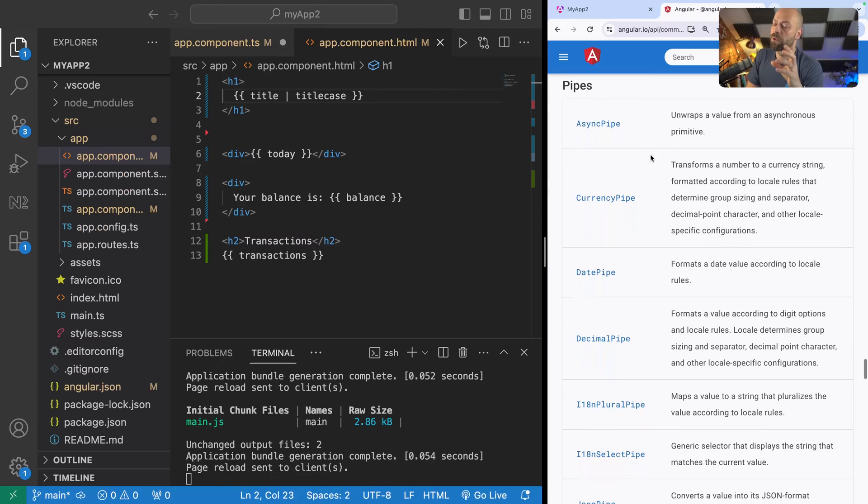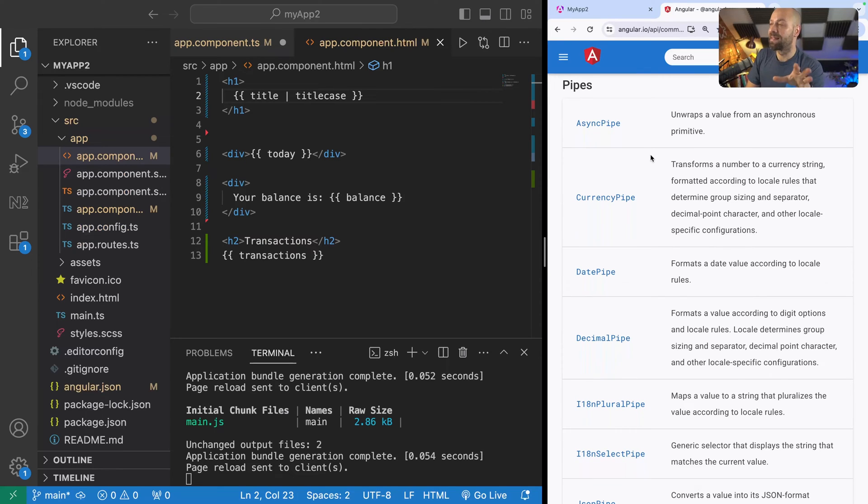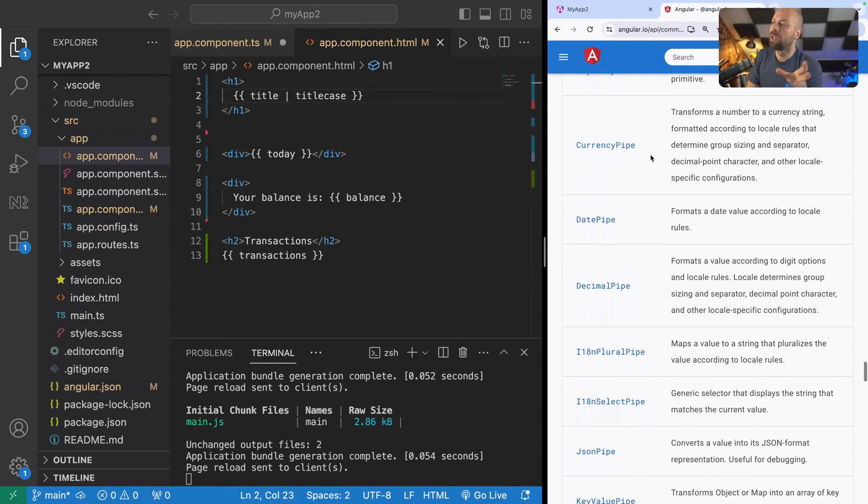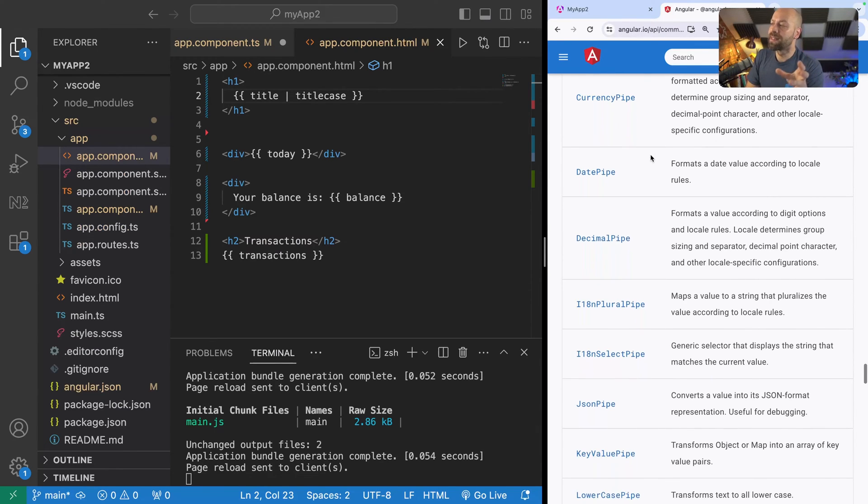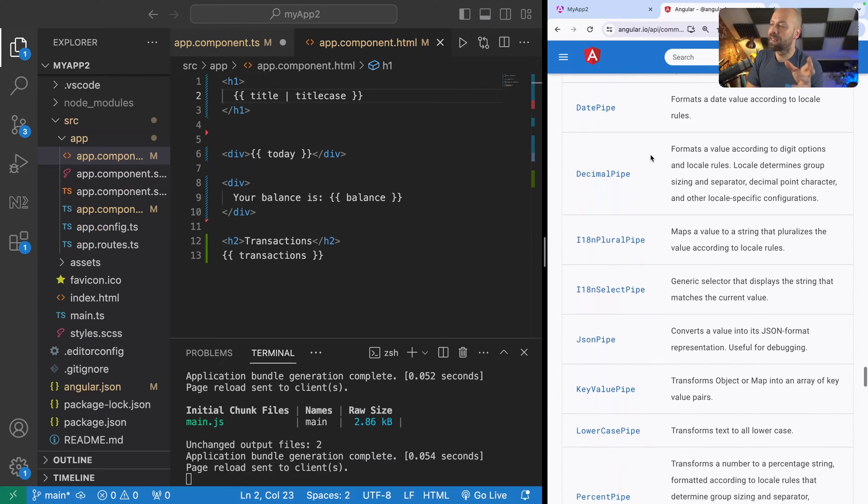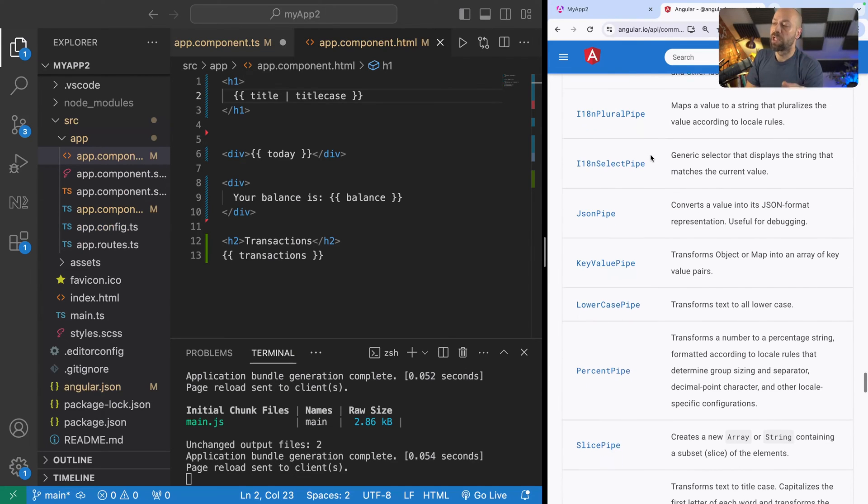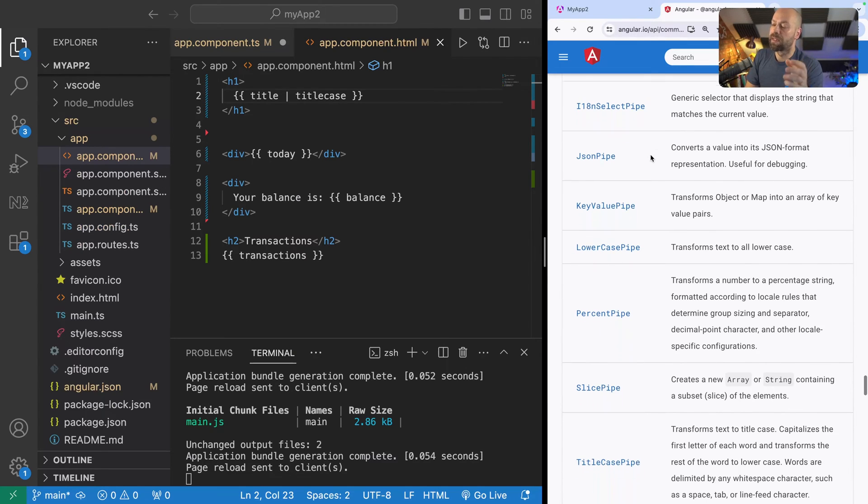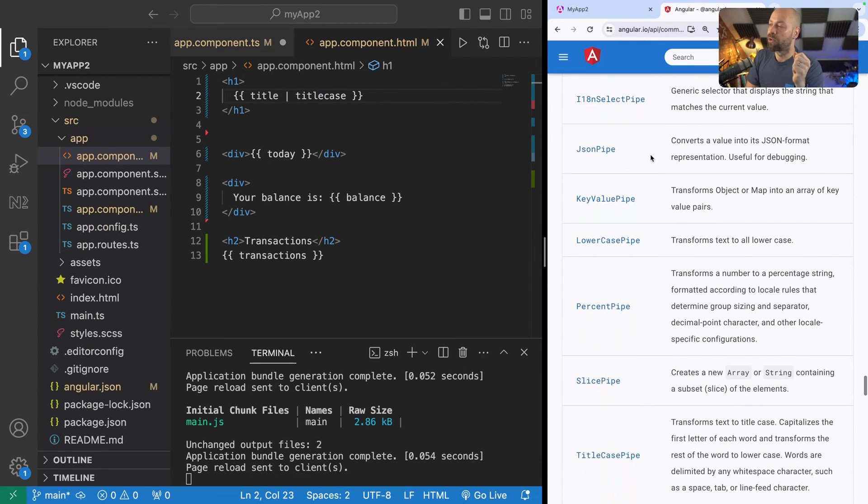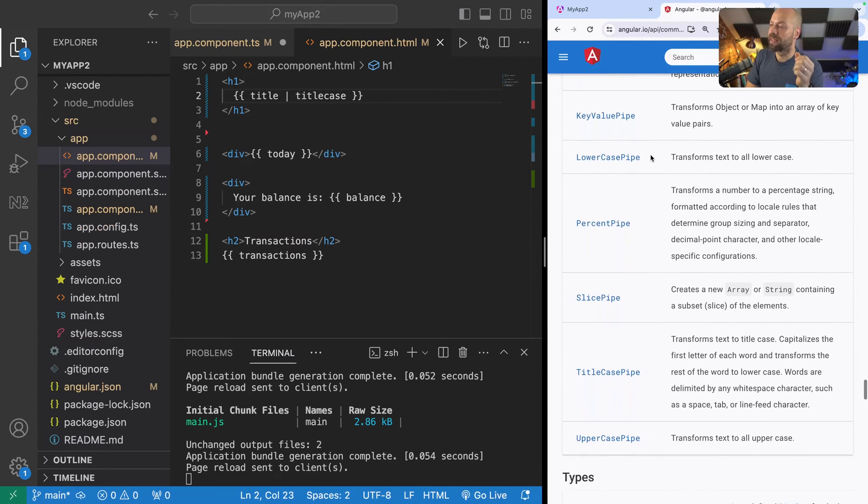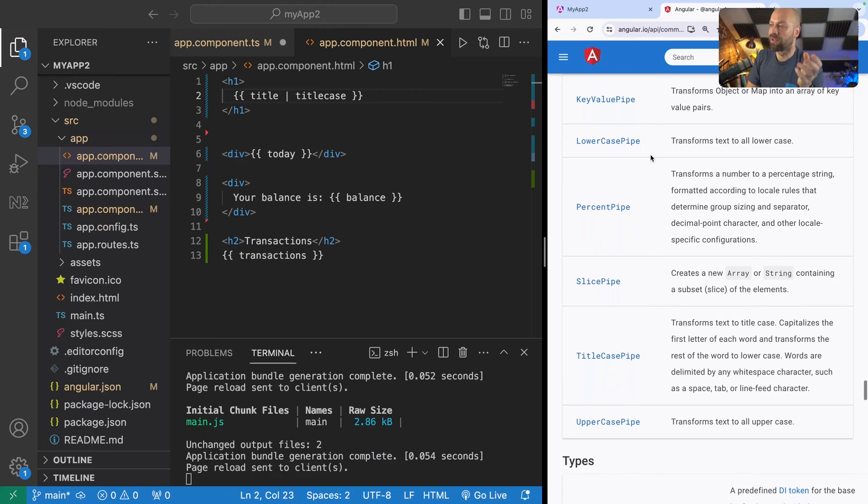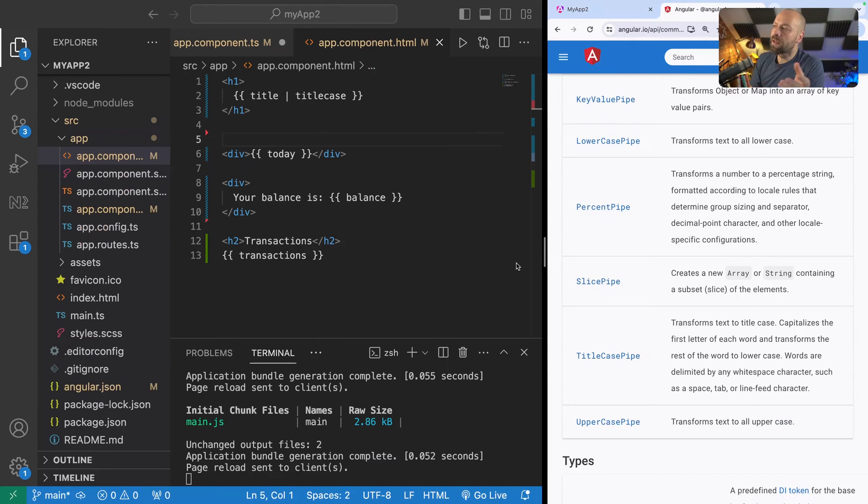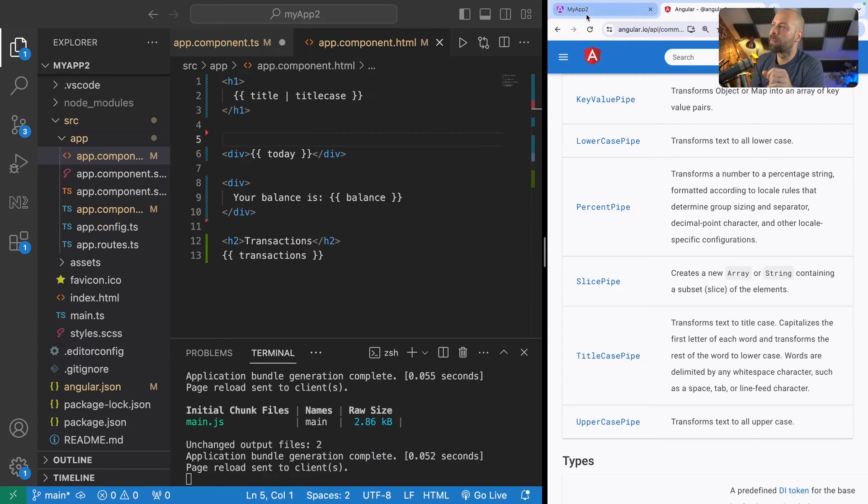There's one for dealing with async data coming from a network request for example. We've got currency, date, decimal, JSON and then the text processing ones that we looked at just a moment ago such as lowercase and uppercase and title case. So let's have a look at a few more of these pipes and how they can be used in our template.